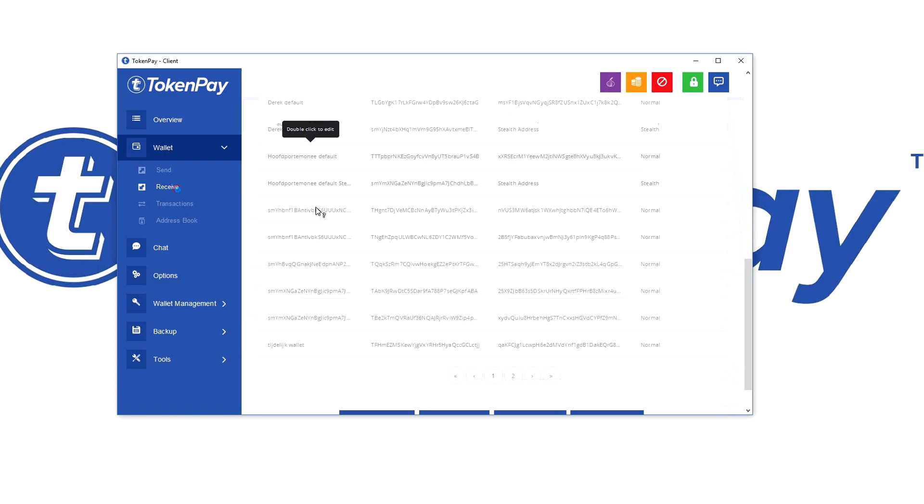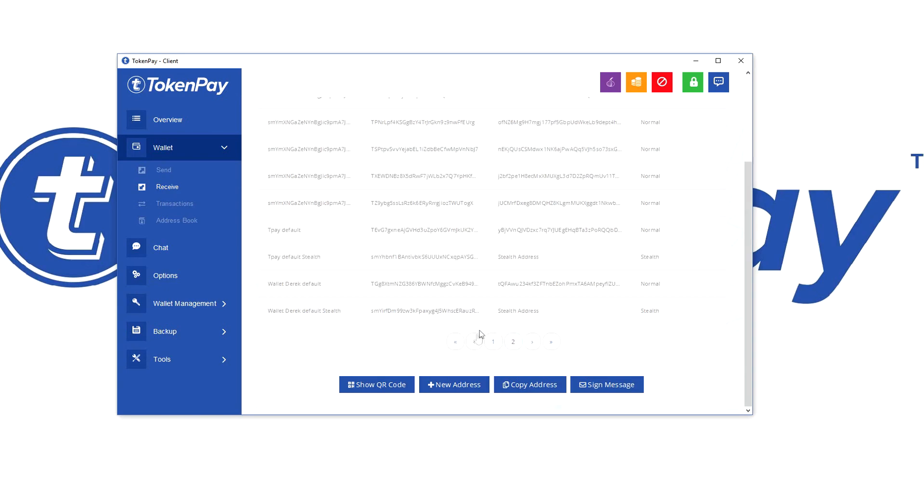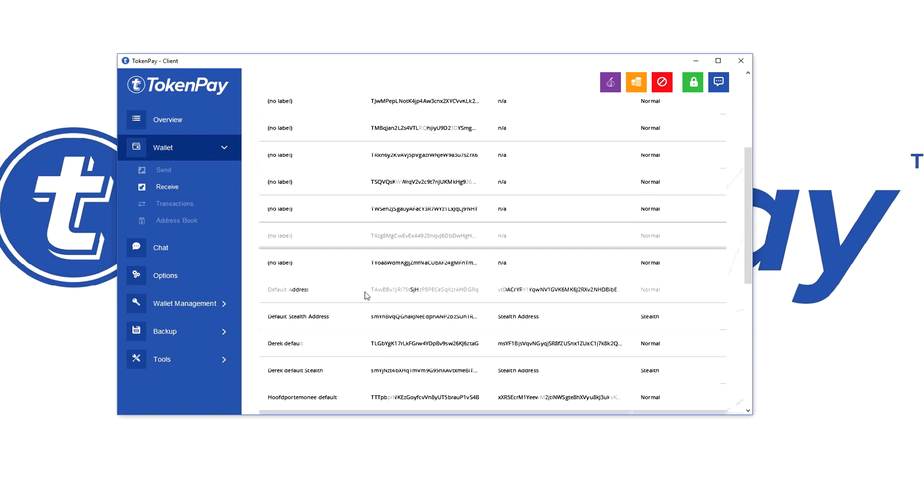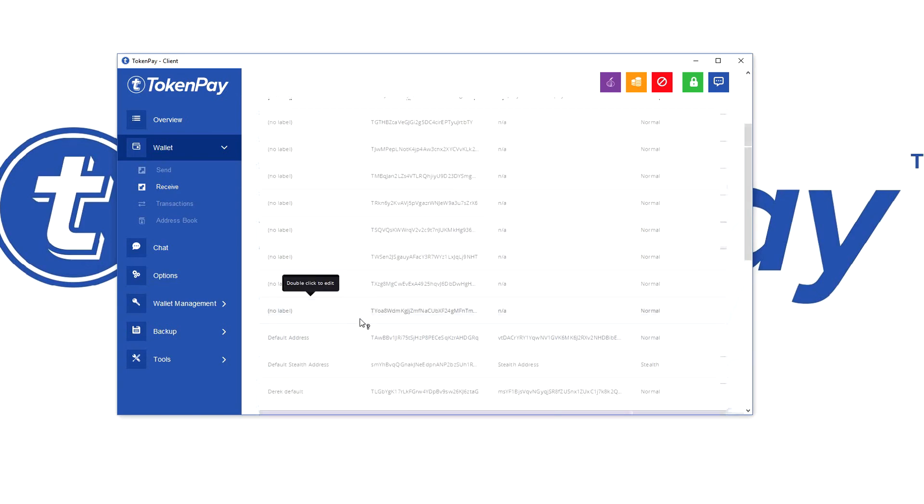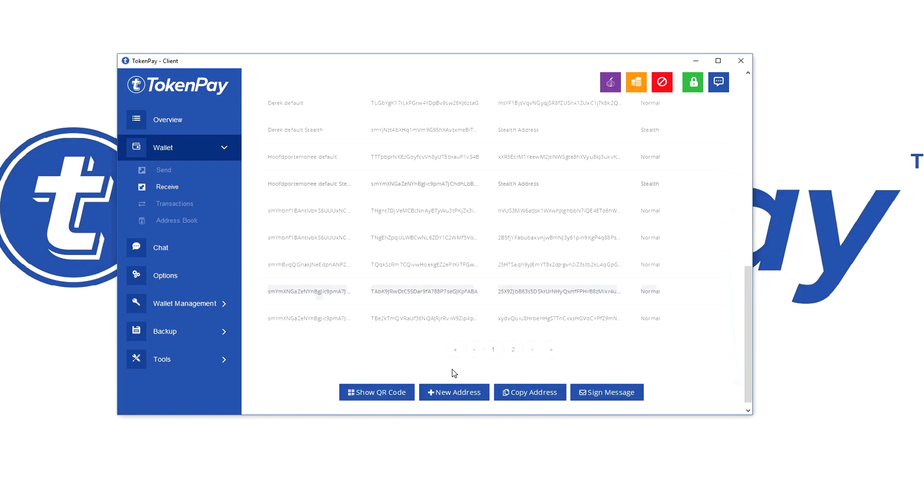What you want to do here is you actually want to copy a stealth address. This is very important to do. So let me see, main wallet and then default stealth. We're going to copy the address.